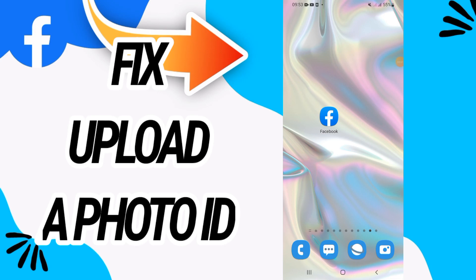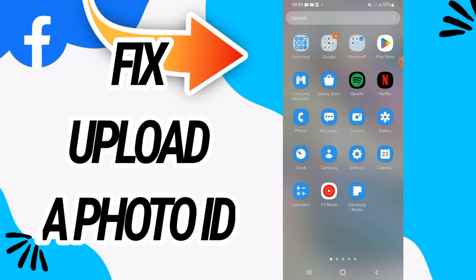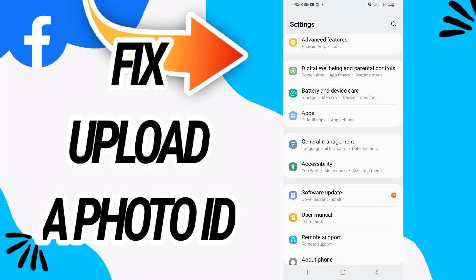How to fix Facebook upload a photo ID. In this video we talk about how to fix and solve this problem on your Facebook. Just watch this video till the end. Now first, go and open settings of your phone.